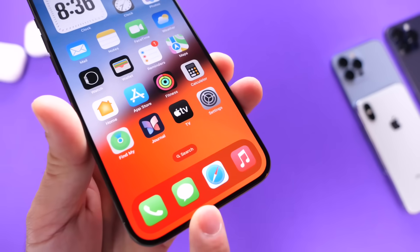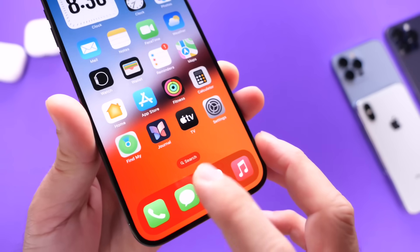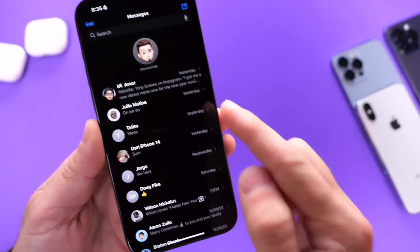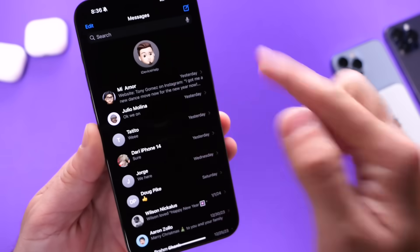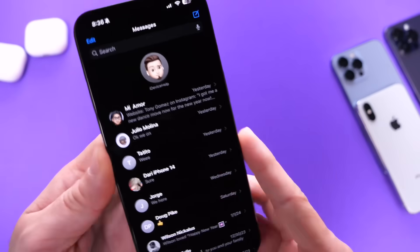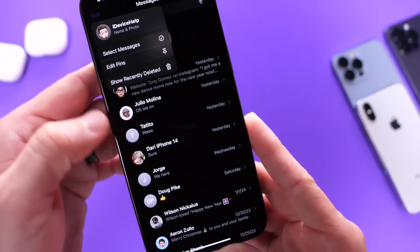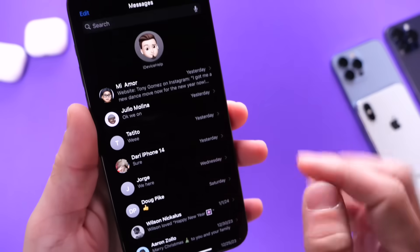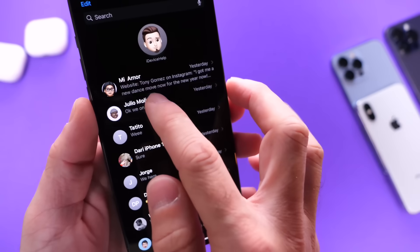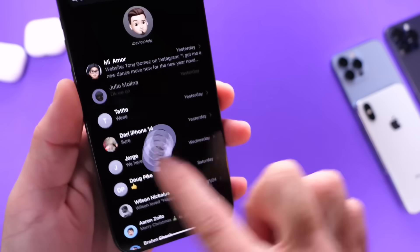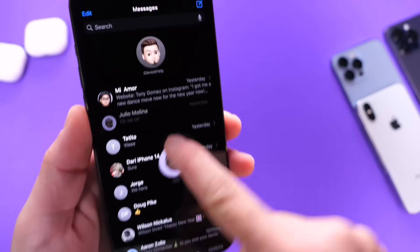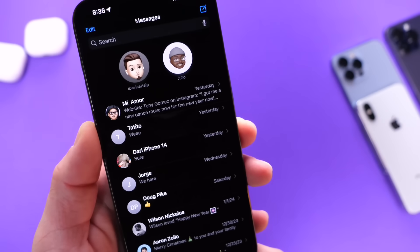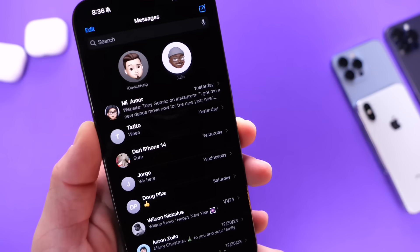Next, I want to talk about the Messages application. There are a few things I wanted to share. Number one: how to bring your favorites to the top quickly without having to tap on edit, select your favorites, and then drag it to the top. You can long press on the conversation, move it around, and now you can bring your favorites to the top very quickly.